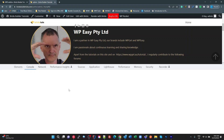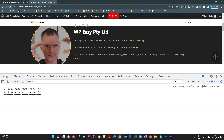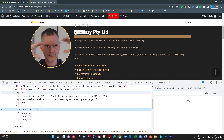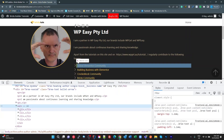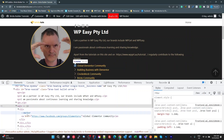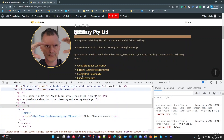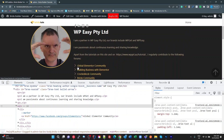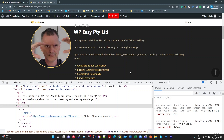If we have a quick look at the markup, we've got a standard unordered list, standard list items, and our marker. I'm using one of the theme icons, which is a Bricks built-in icon font.